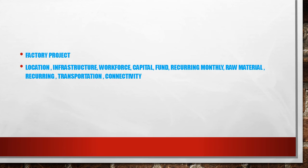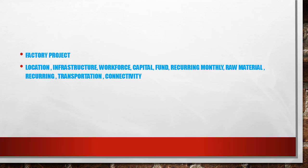For a factory project loan, you need to update all documentation including location, infrastructure, workforce, capital fund, recurring monthly expenses, raw materials requirements, recurring raw material costs, transportation details, and connectivity information.